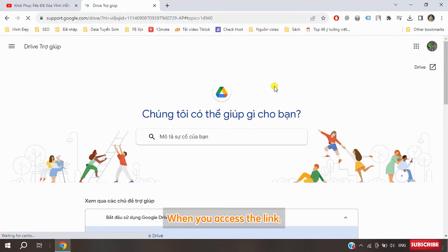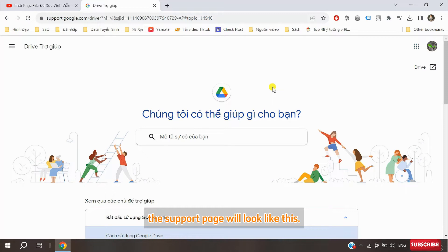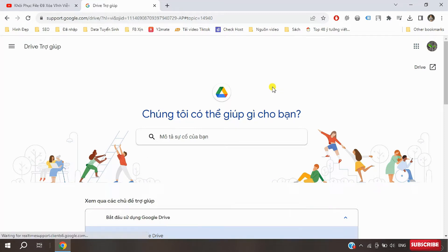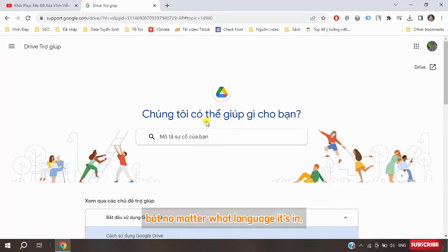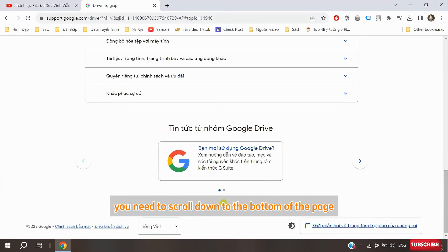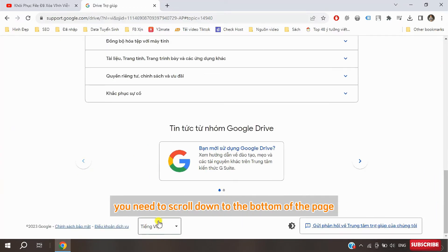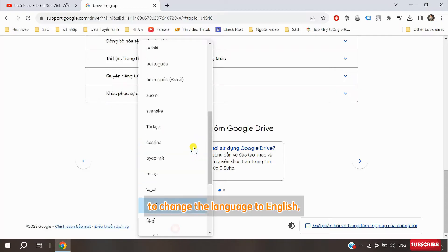When you access the link, the support page will look like this. My account is displaying in Vietnamese, but no matter what language it's in, you need to scroll down to the bottom of the page to change the language to English.